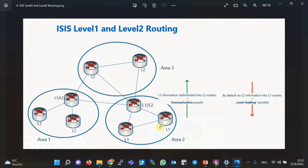However, there is a mechanism to transfer all or part of the Level 2 database information to Level 1 routers if needed. Usually this mechanism is used when we intend to perform traffic engineering. This mechanism is called route leaking, which will be discussed in the subsequent sections.